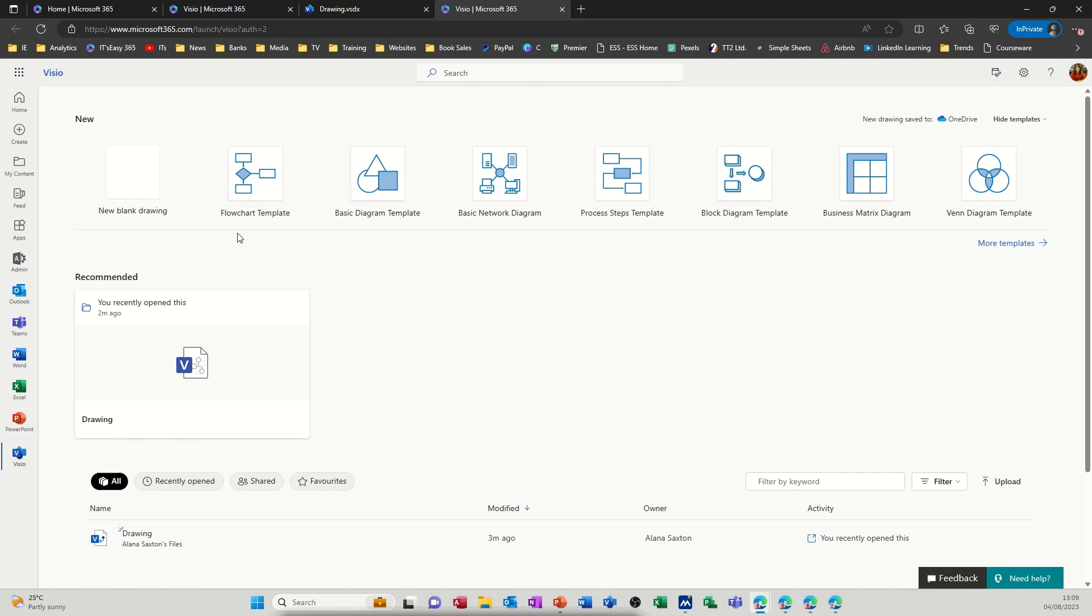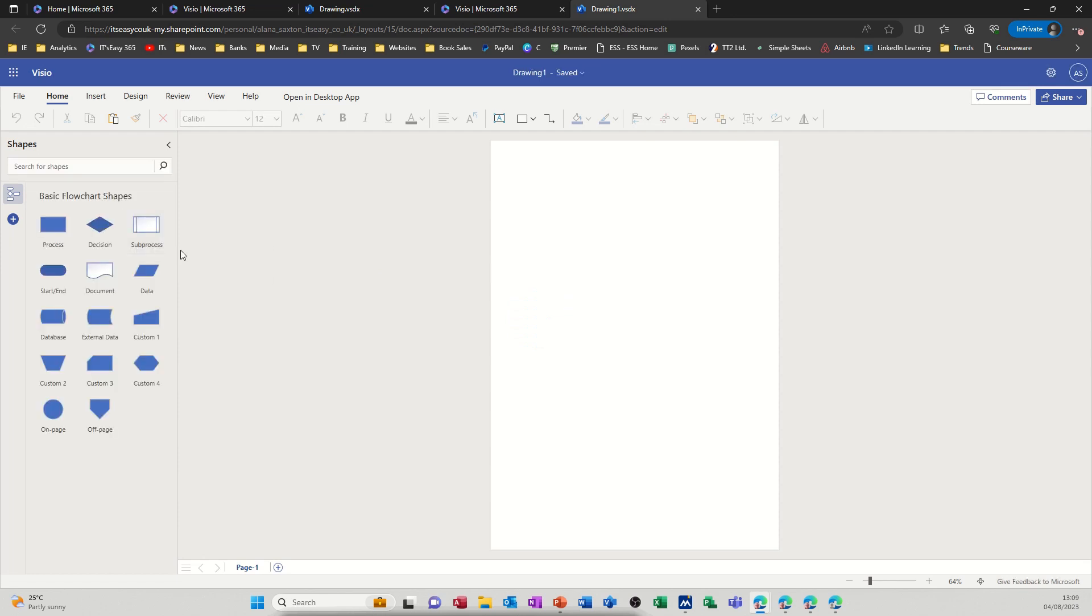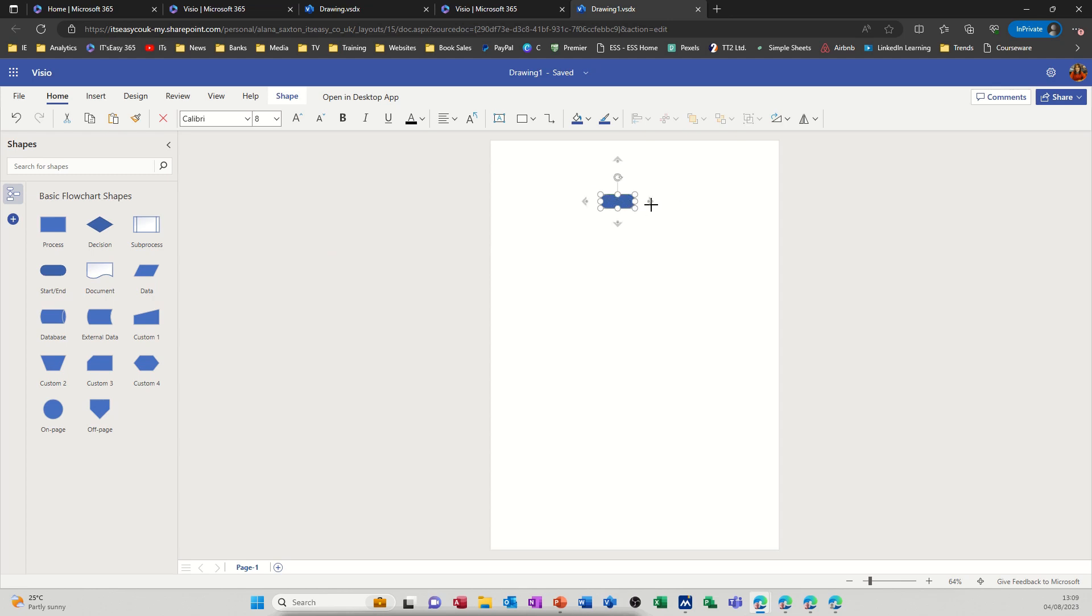So first of all I'm going to create a blank flowchart template and then I'll just add a simple shape and then share it to a colleague. So it loads up, these are your shapes so I'll just put the start shape on there and then it gives me the options to create whatever I need from this start point.